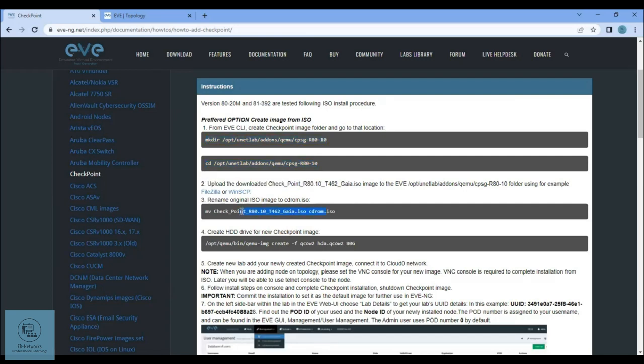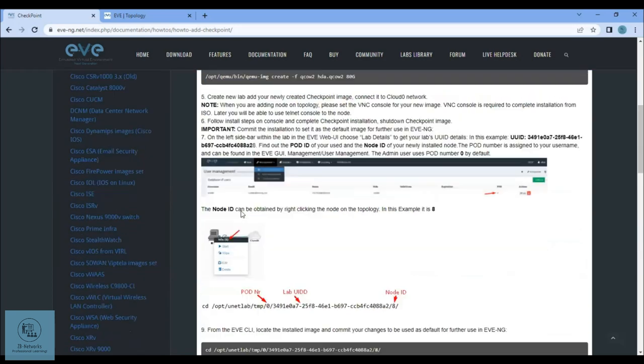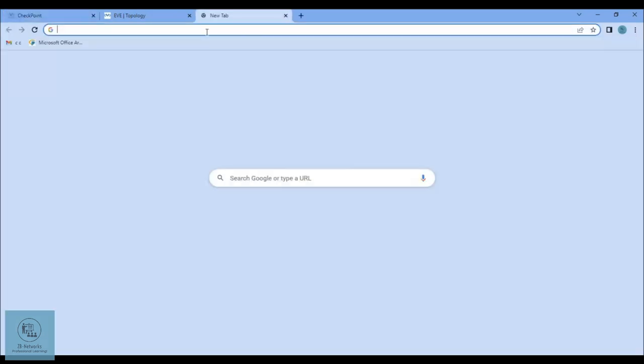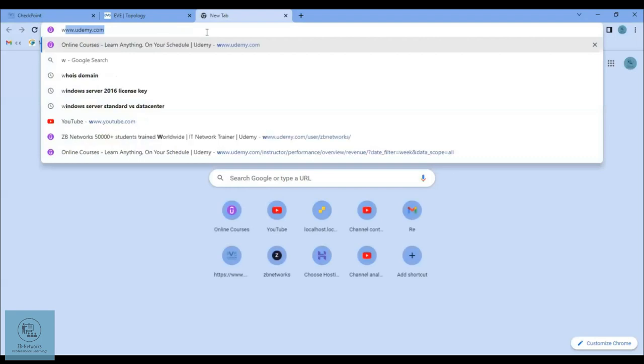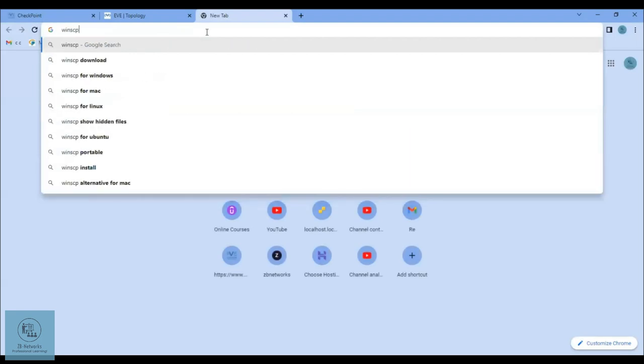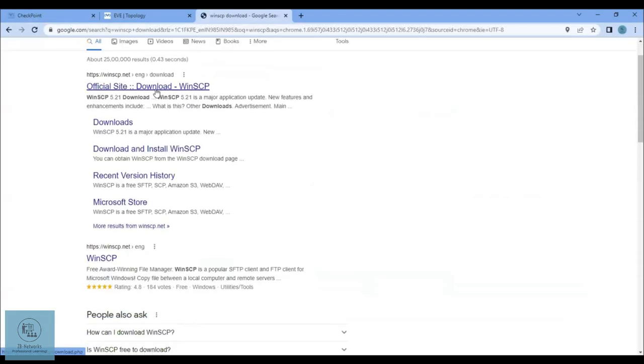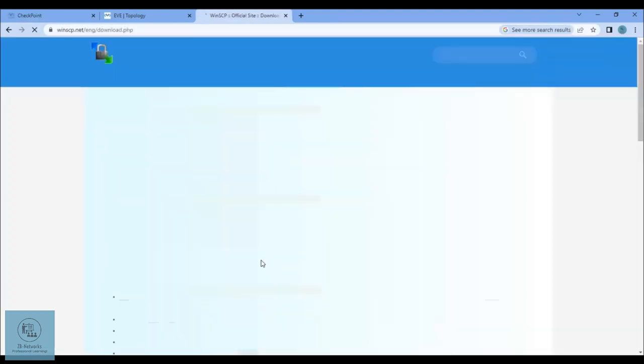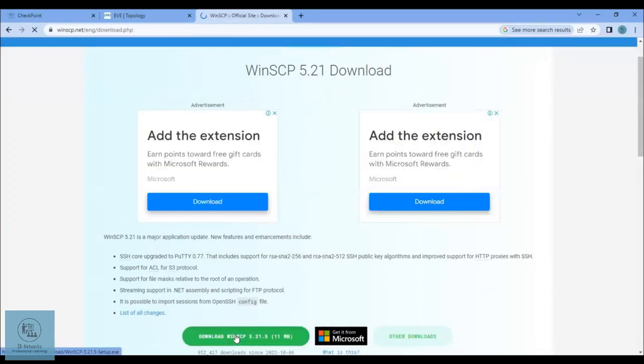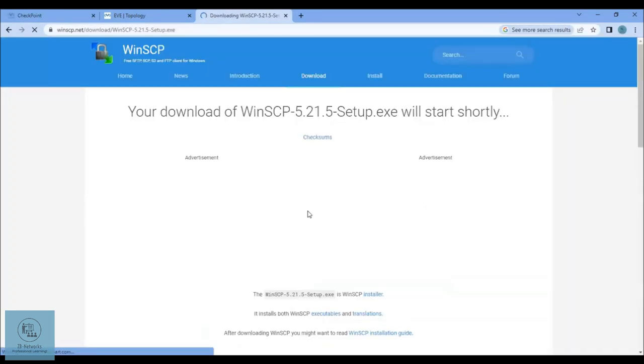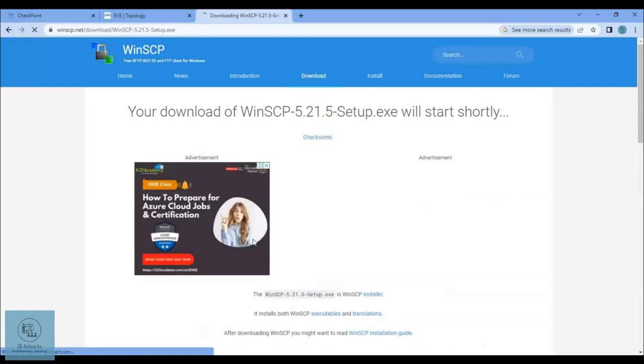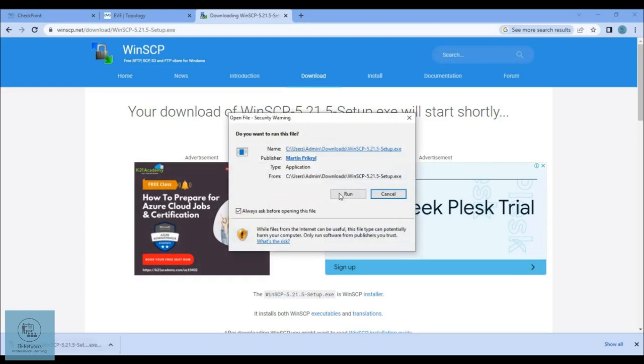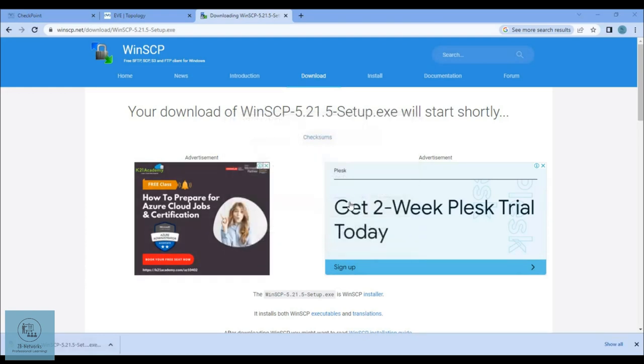To add this, you basically need another application called WinSCP. You should go and download WinSCP from the official website. Go to winscp.net and just click here and say download. Once downloaded, go and install this.